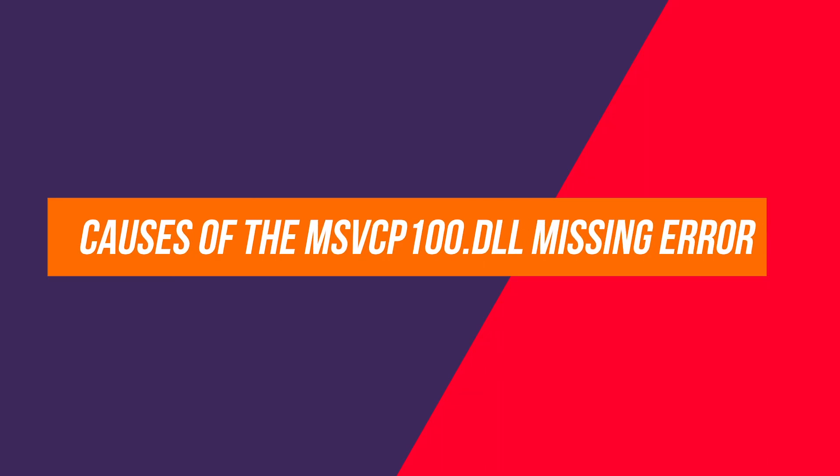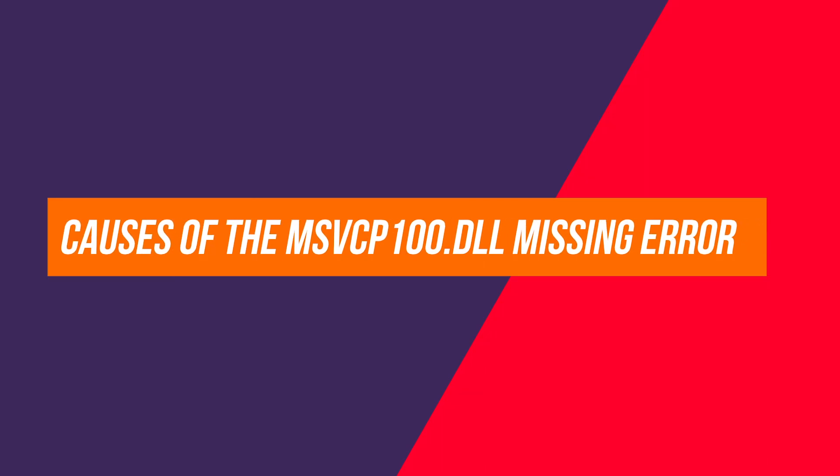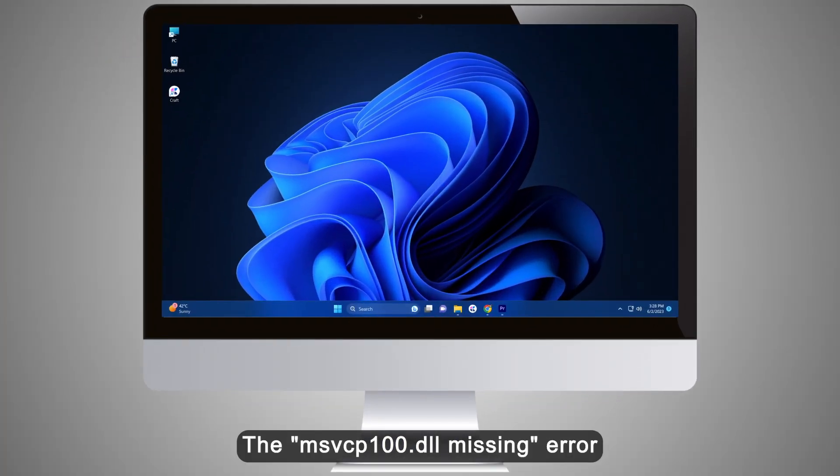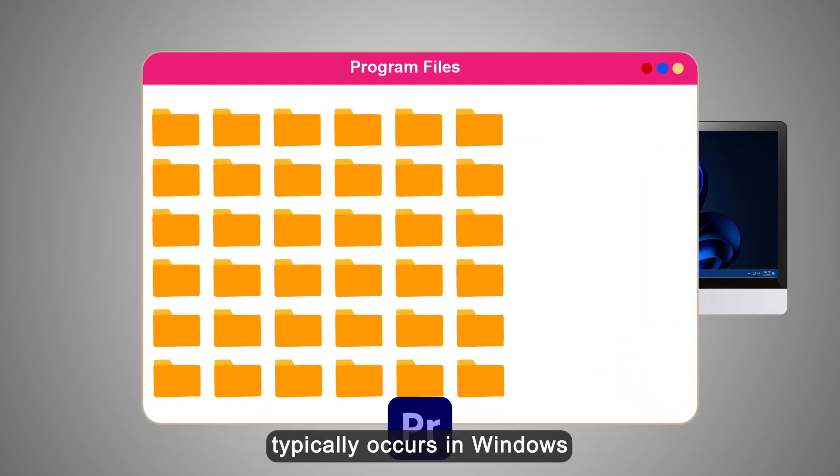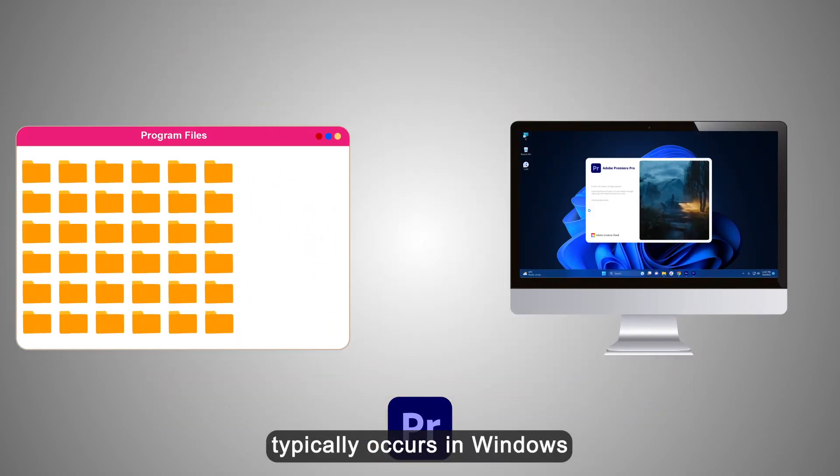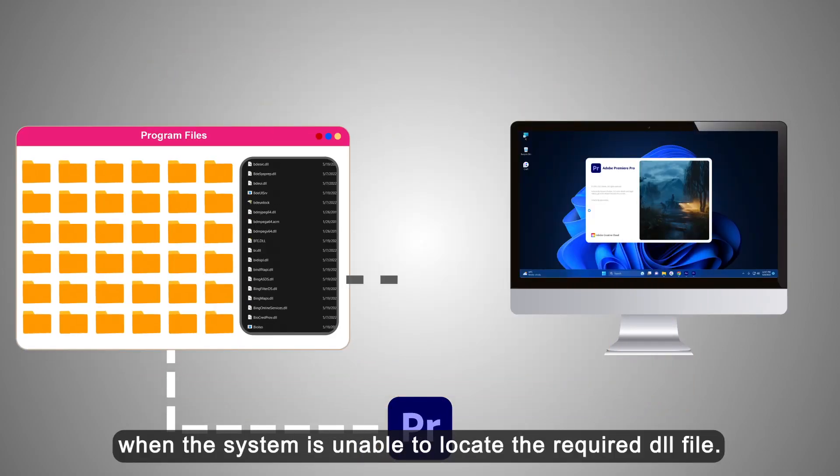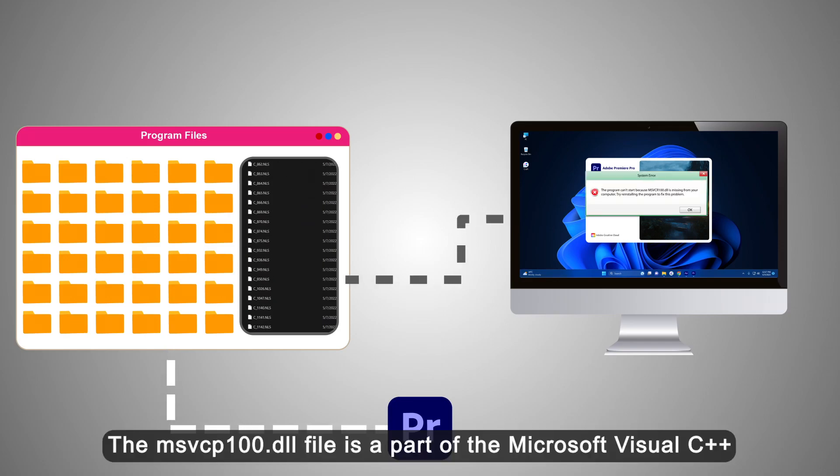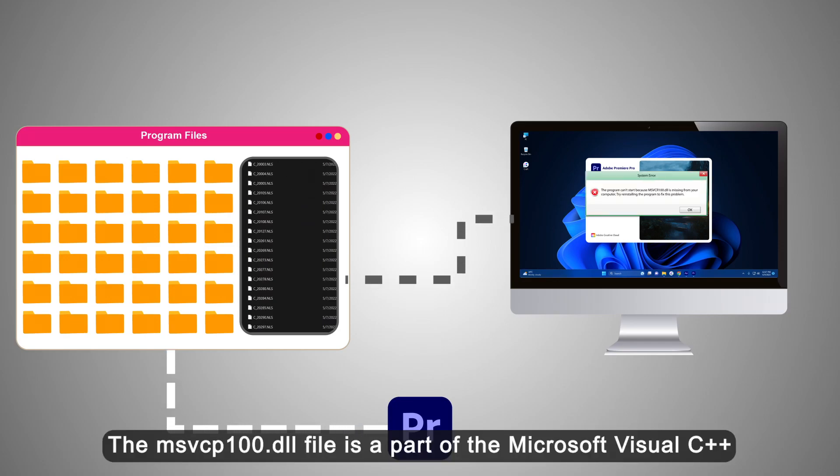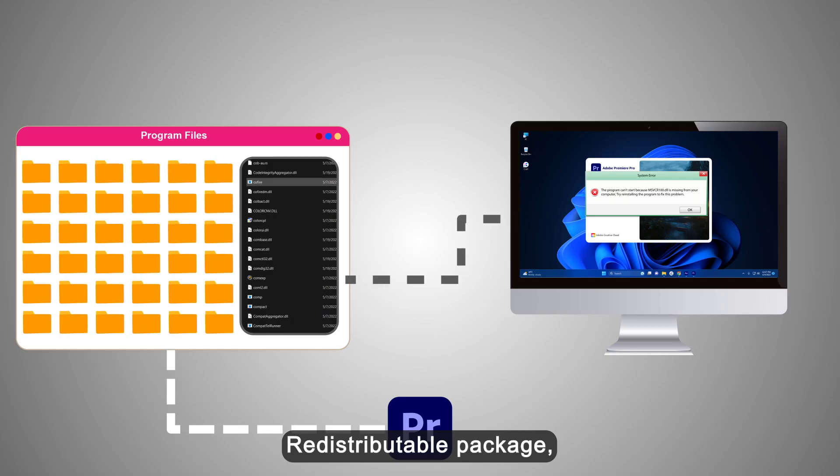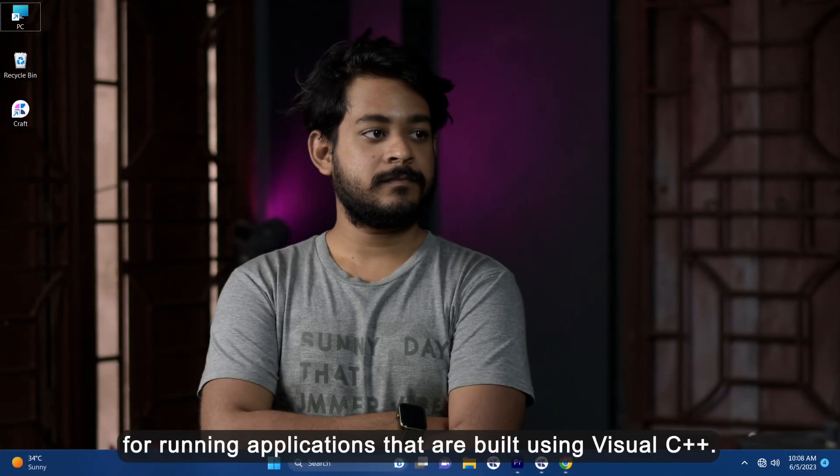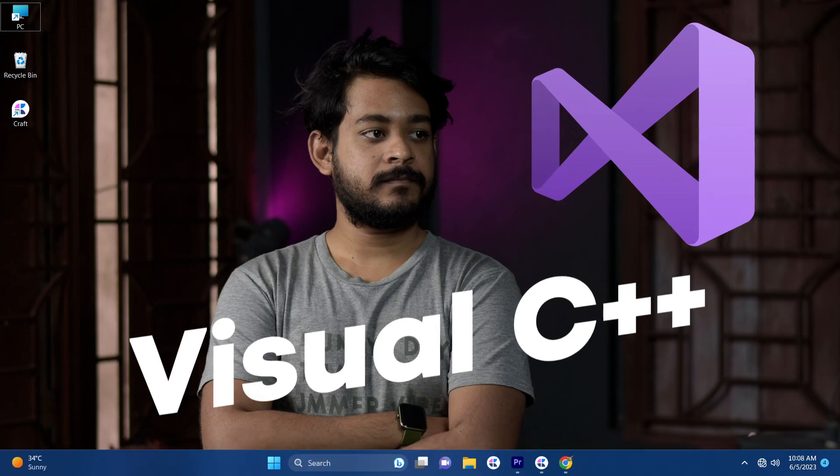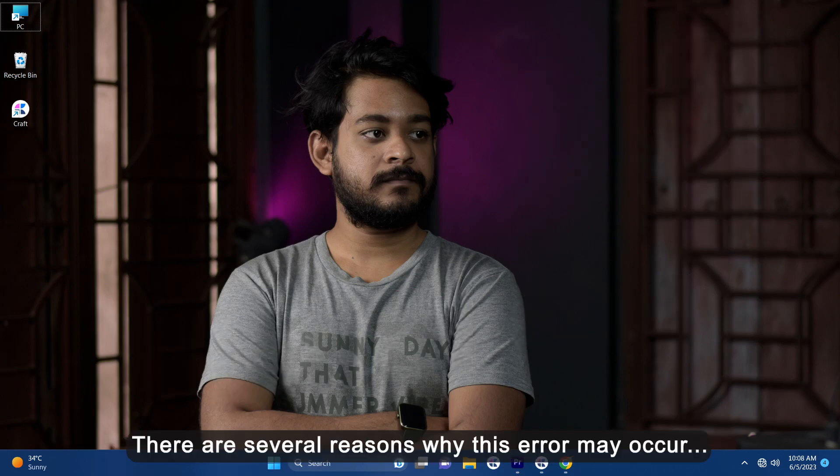What are the causes of the MSVCP100.DLL missing error? The MSVCP100.DLL missing error typically occurs in Windows when the system is unable to locate the required DLL file. This DLL file is a part of Microsoft Visual C++ redistributable package which is necessary to run applications that are built using Visual C++. There are several reasons why this error may occur.